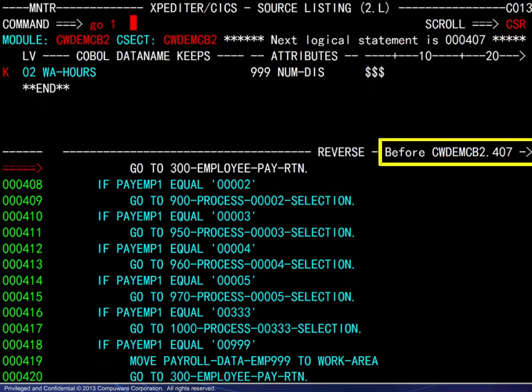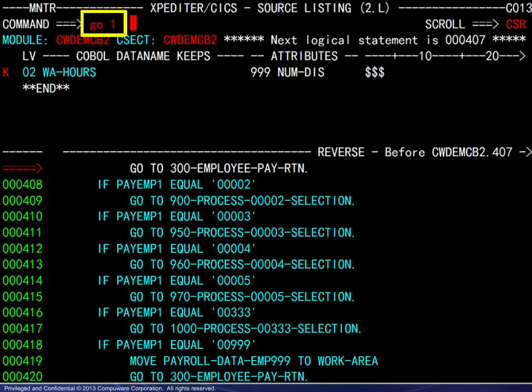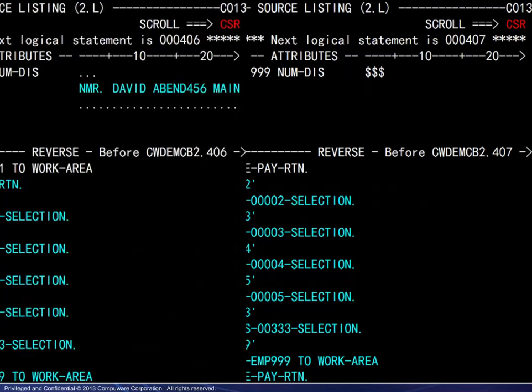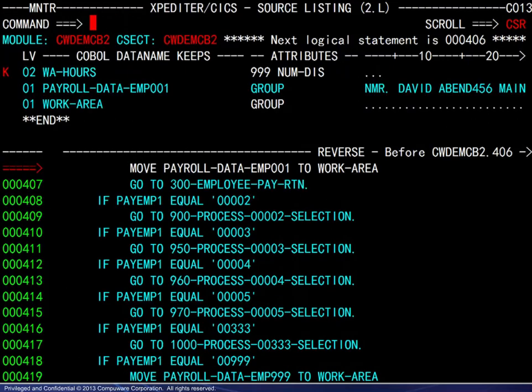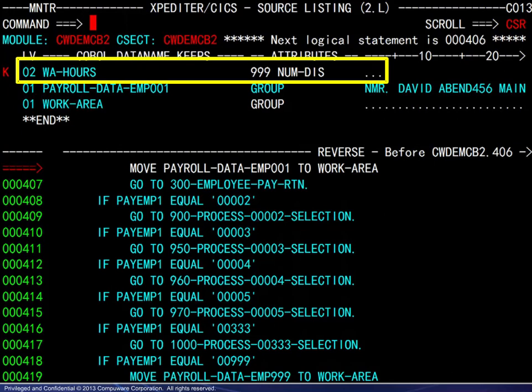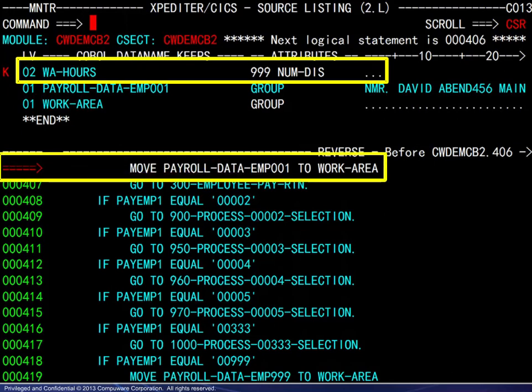When going forward, statement 425 was the first executable statement after the GO2 on line 407. After entering another GO1 command, we see that the value in WA hours has changed. The MOVE statement is the current execution point.